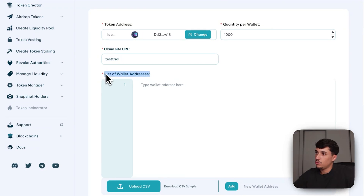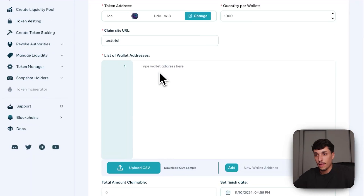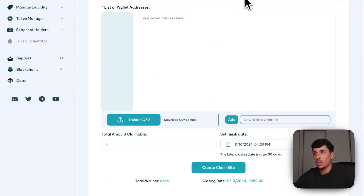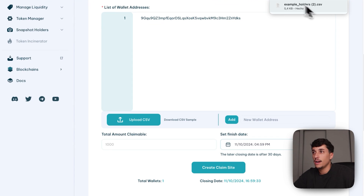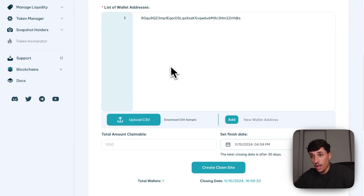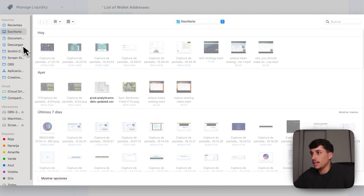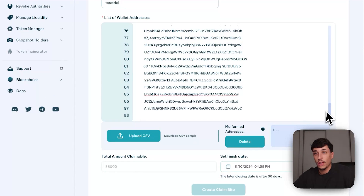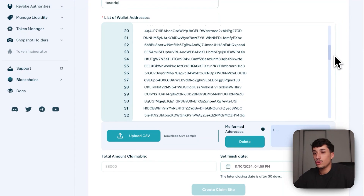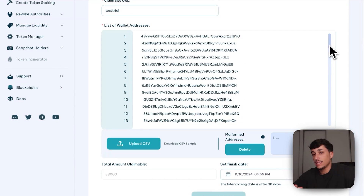Here we just need to add the list of wallet addresses. You can add them manually — for example I could add my own wallet — or you can upload a CSV with the whole list of wallets. You can download a CSV sample to see the required format. I'll upload the one I just downloaded. Here we have a list of almost 100 wallets, so all of these wallets will be able to claim the token and get their allocation.